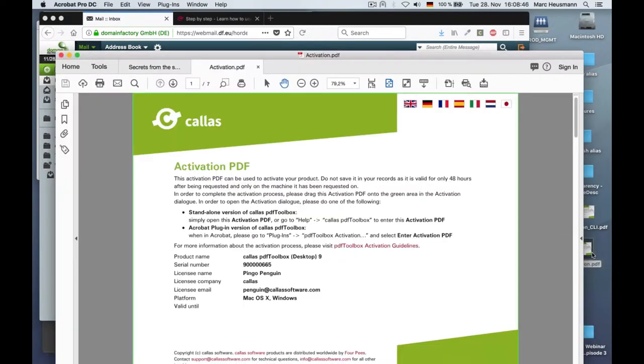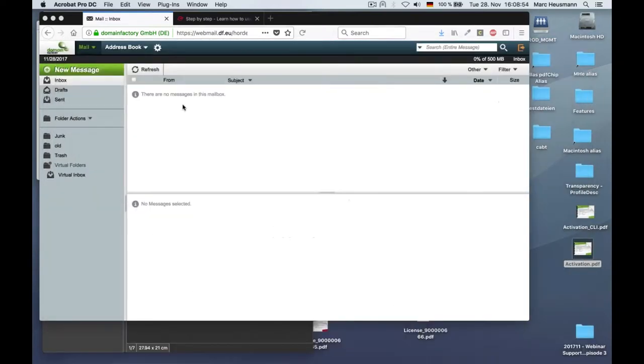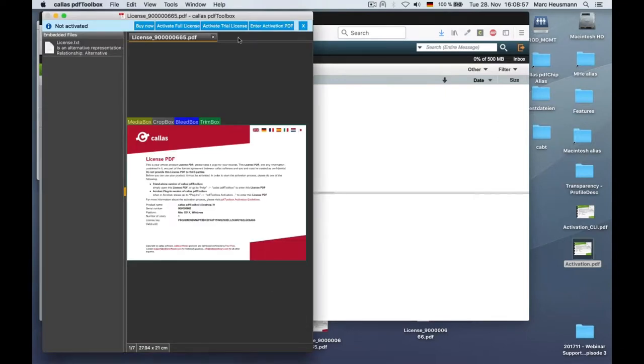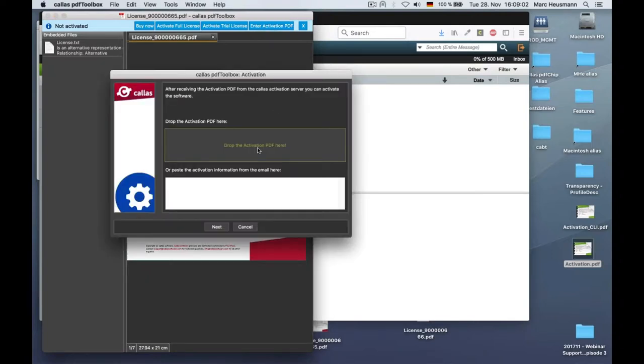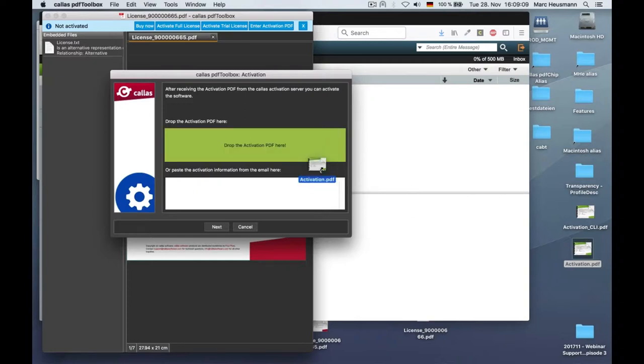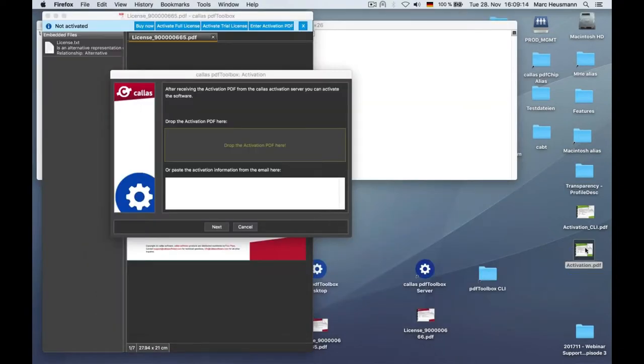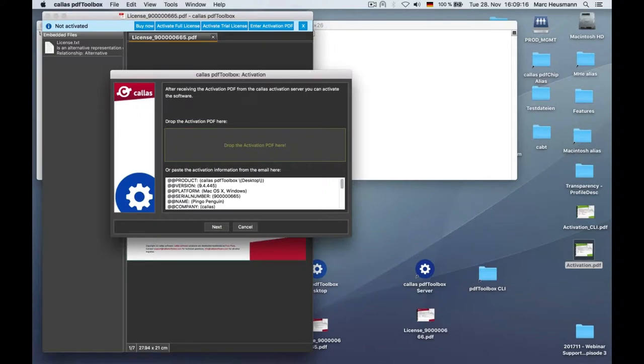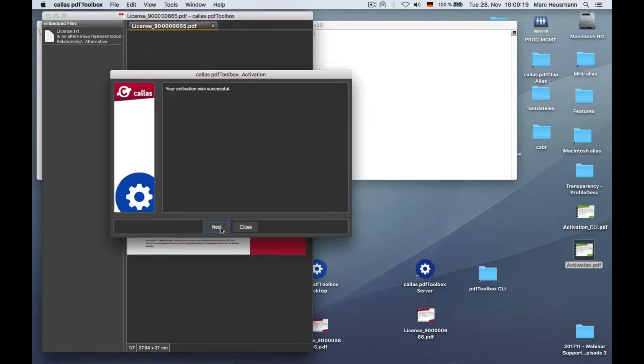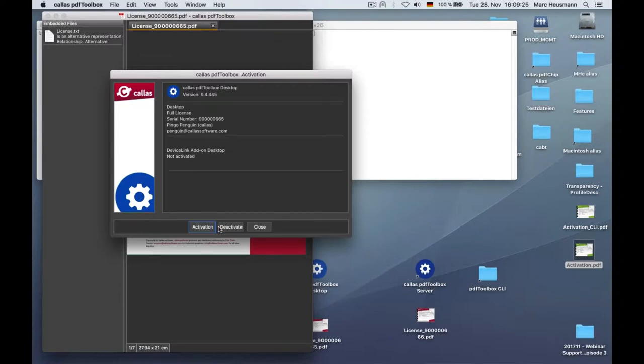You see, it has another color. It is written there what to do with that file. And you can now drag and drop it, for example, using this dialog here, enter activation dialog. This, we have already seen this dialog several times. This dialog comes when you have entered your license PDF and drag and drop your activation PDF. You see, it has also a green mark around it, a green border around it. So, drag and drop, clicking next, and you're done. Your activation was successful is the response from the software. And you can click on next, and you see it here that PDF Toolbox desktop is now, has now a full license.